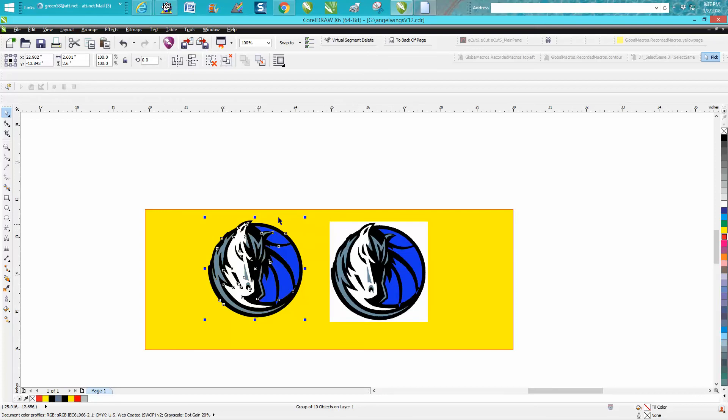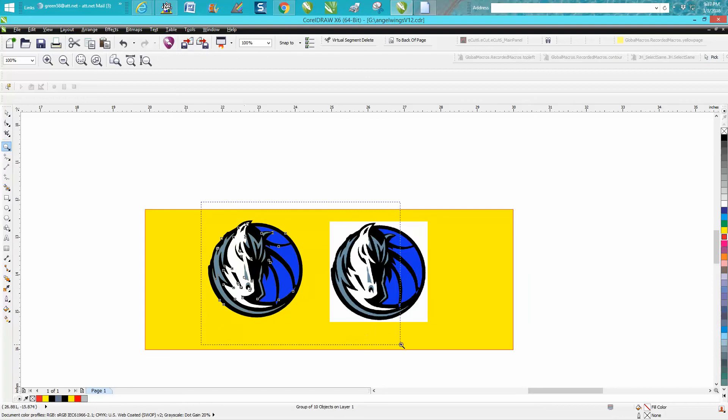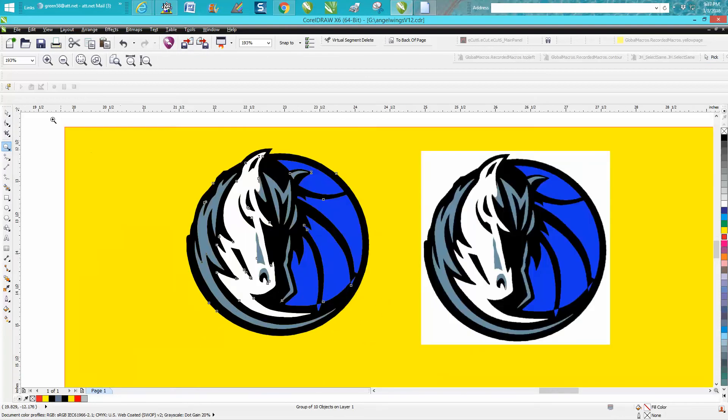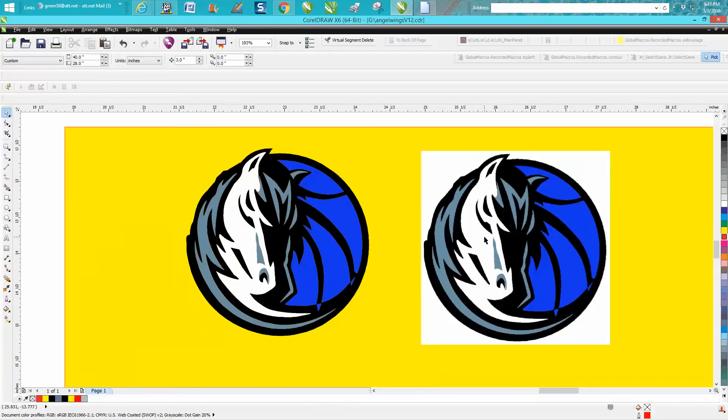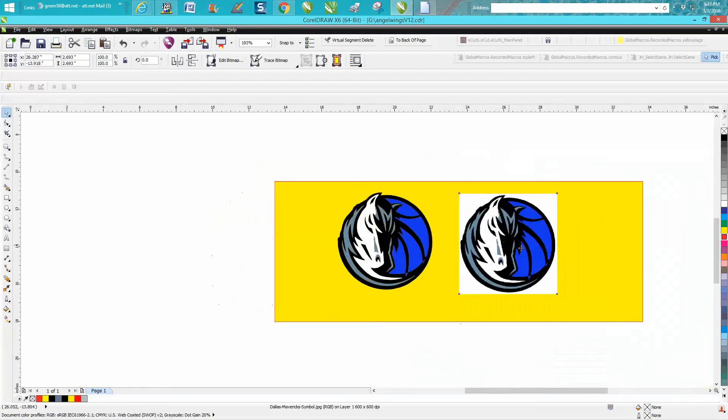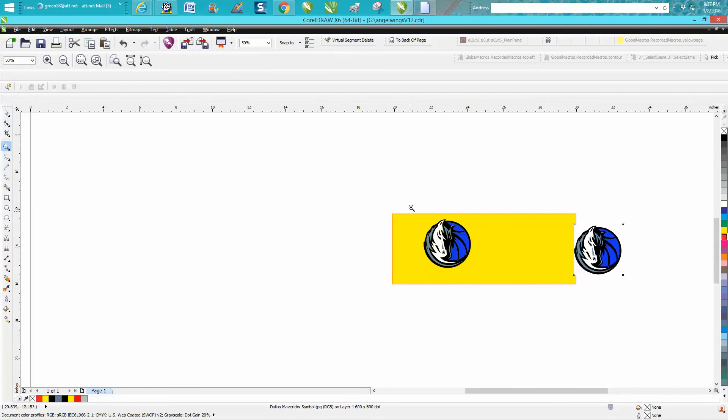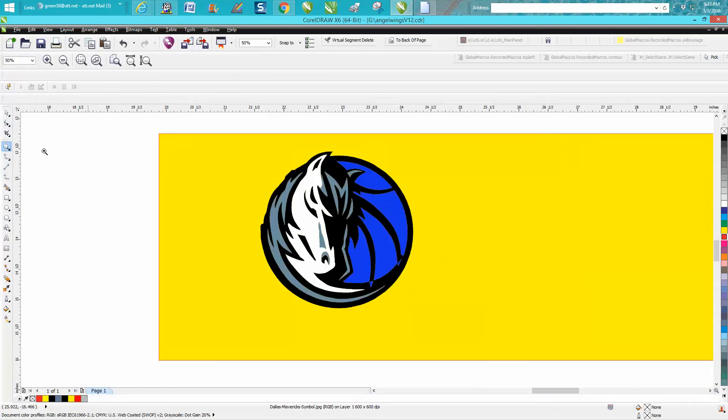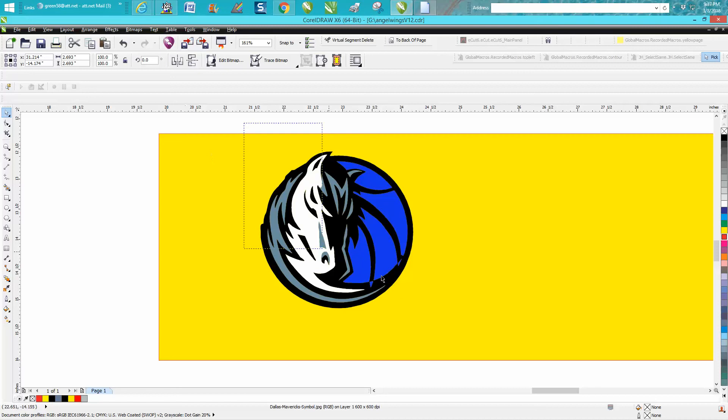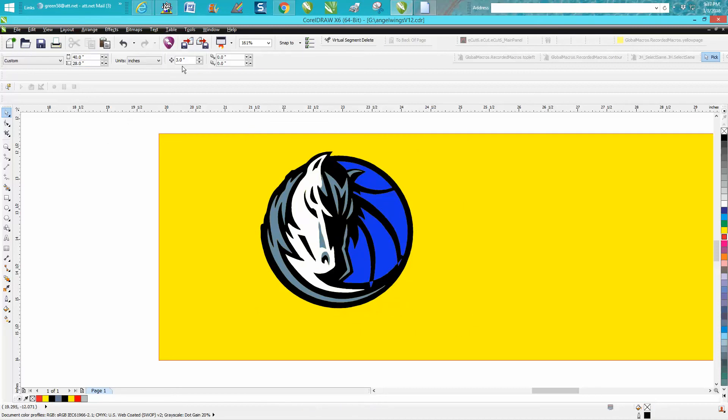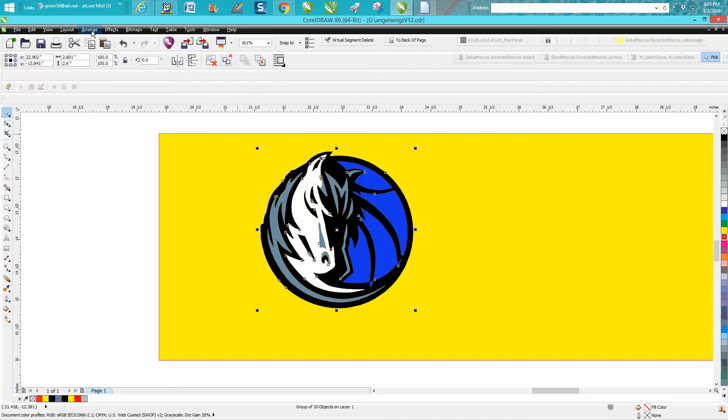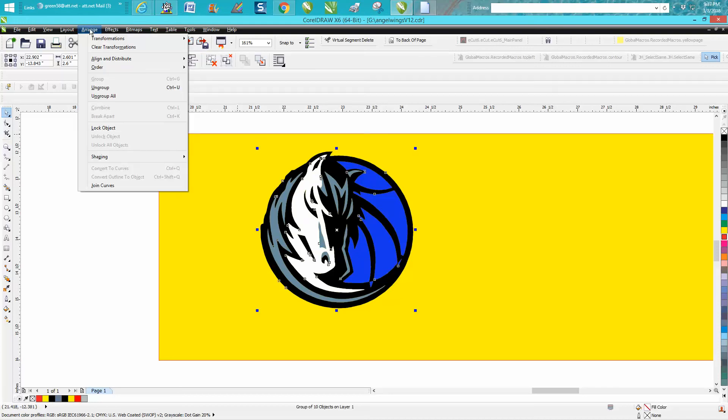But here's the key. Let's get rid of this bitmap for a second. I'm going to find out how big your clip art is - it's 2.6, so let's set our nudge factor on 3. We're going to click it and go to arrange and ungroup.